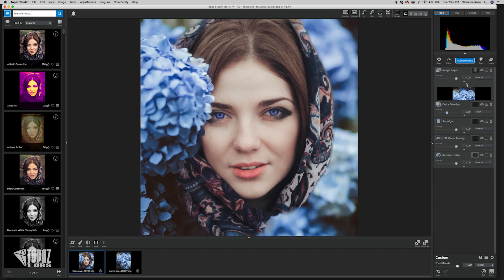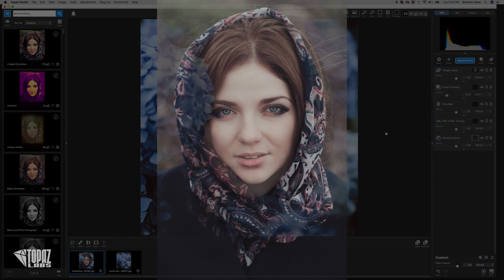Okay, that was the last step — we're done! We will have a tutorial on HSL Color Tuning and the Enhancement tool very soon, so keep checking in on Top Tips with Topaz Labs.